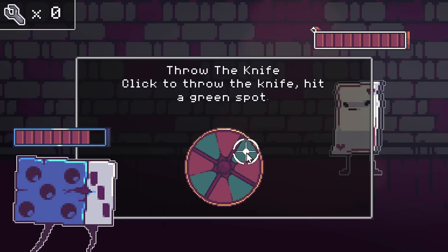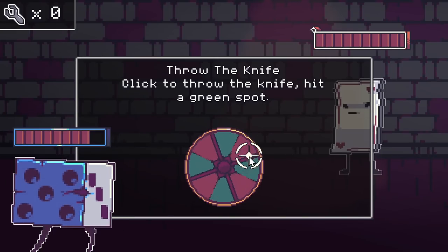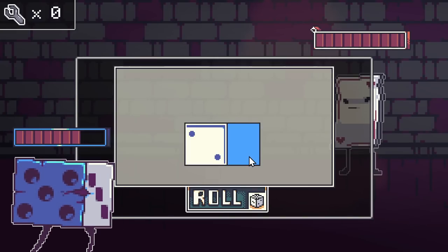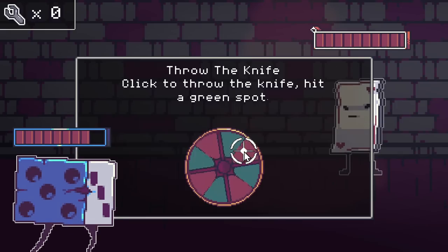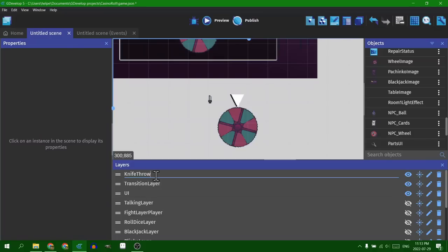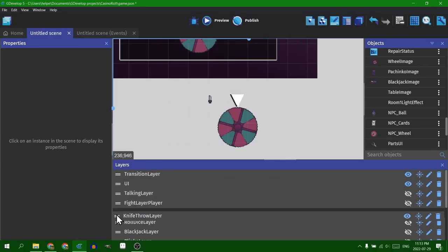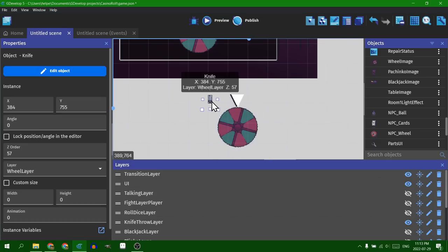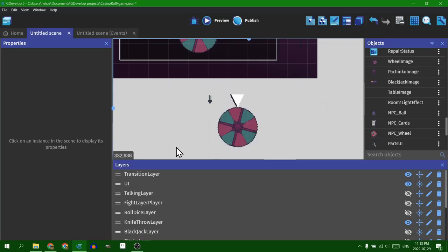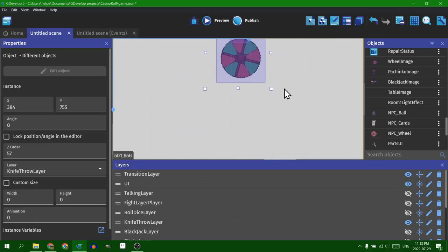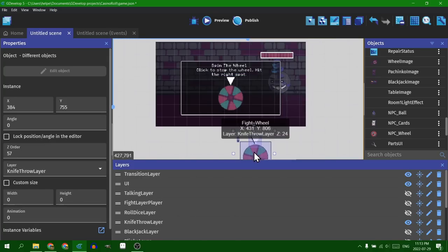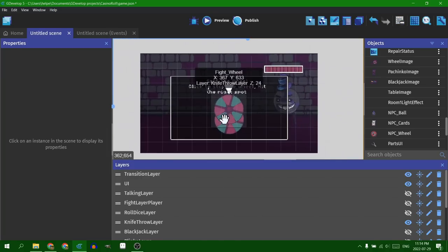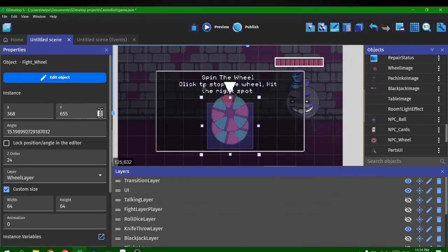I did originally have a problem with this though, because it was double triggering. You throw the knife, it would land, and sometimes it would do it twice. Or you'd miss, hit the wrong spot and still hurt the enemy somehow. But that was because these are all layers on top of each other. So the wheel from the spin wheel game and the wheel from the knife throw game are on top of each other, so they were both triggering at the same time. Which sounds simple to fix, and it is, but I kept forgetting that that was going to happen all the way through this project.